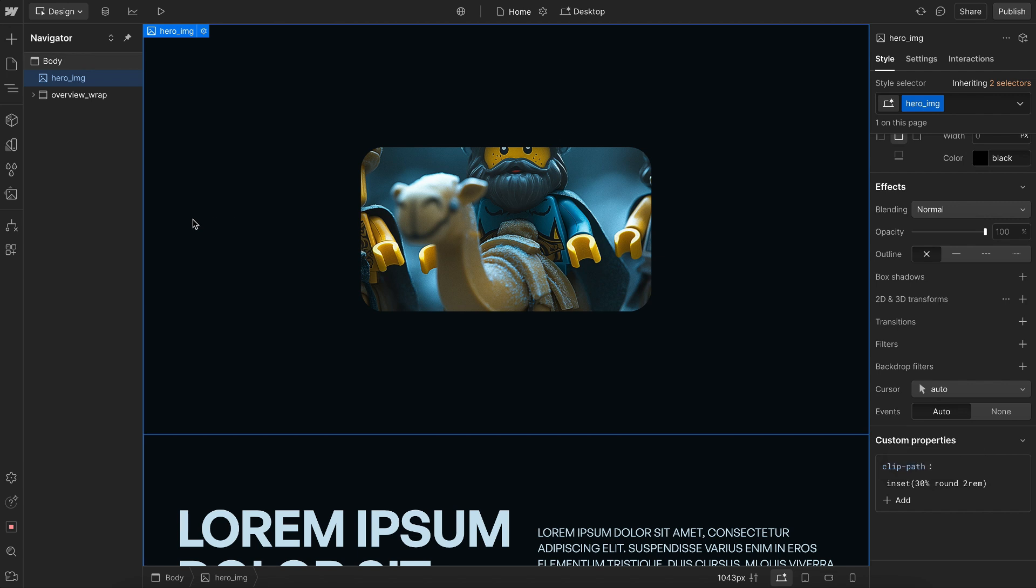So this is insetting it by 30% of the image width here, and by 30% of the image height here. And since the image width and height aren't the same, it's not making the square.